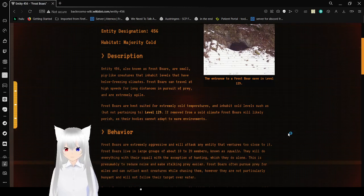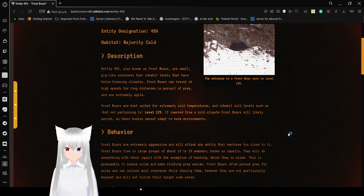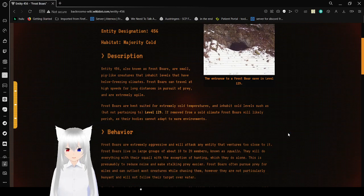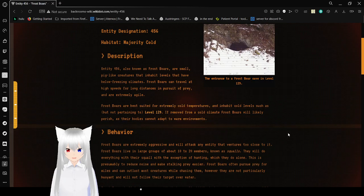Description. Entity 456, also known as Frostbores, are small, pickle-like creatures that inhabit levels that have low freezing climates. Frostbores can travel at high speeds for long distances in pursuit of prey, and are extremely agile.